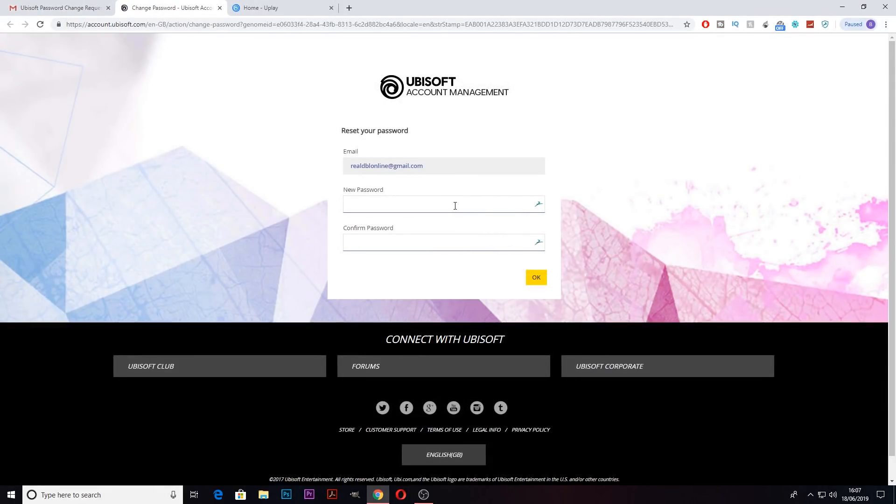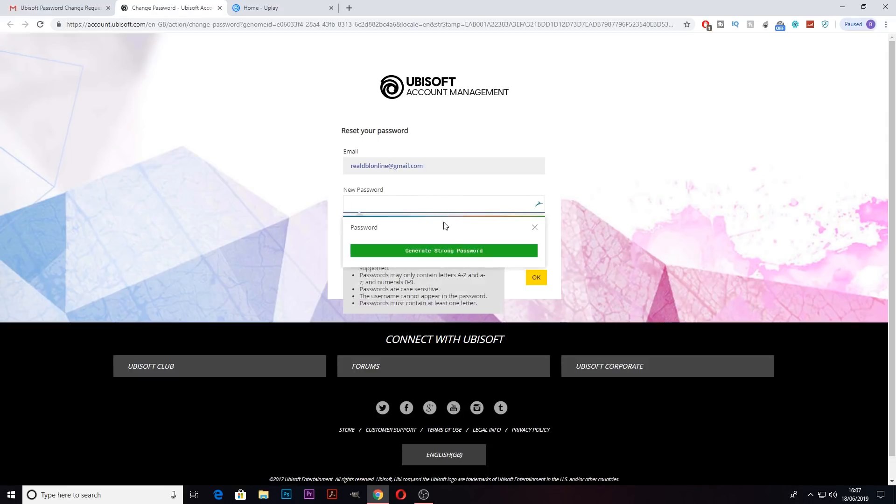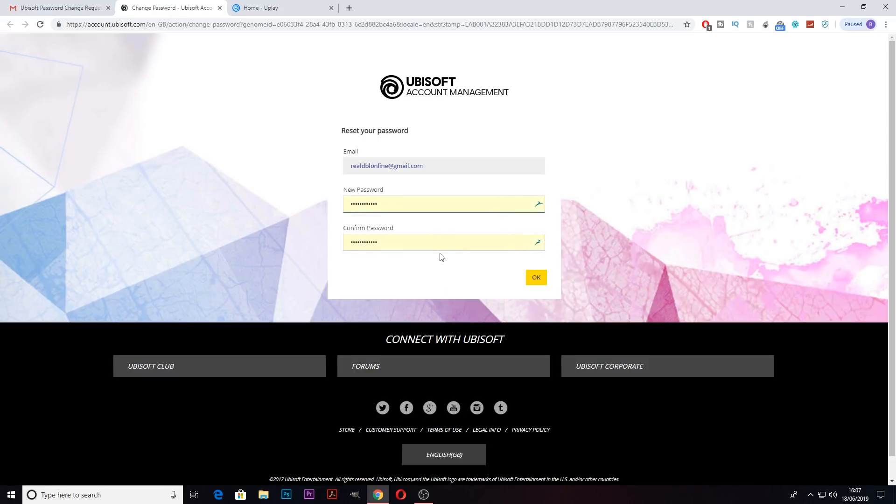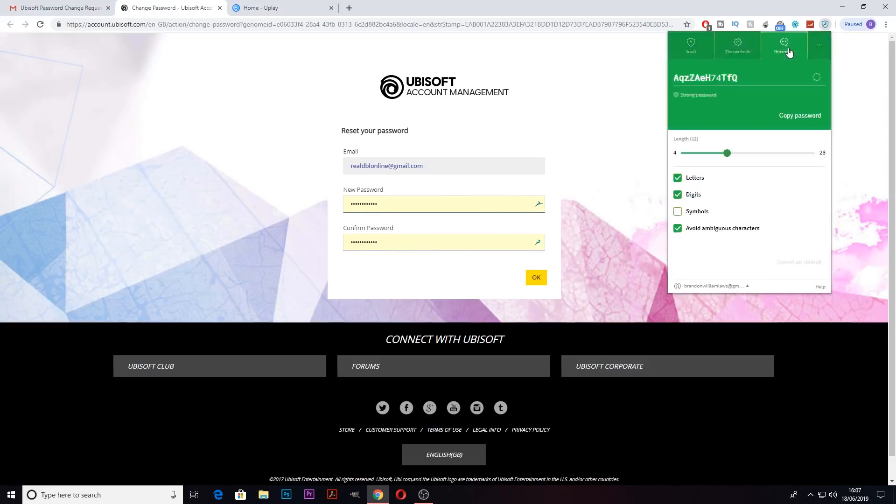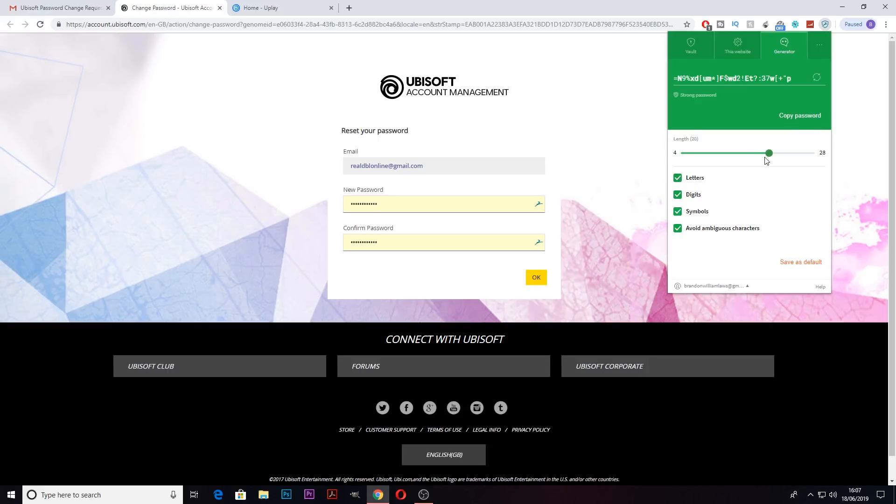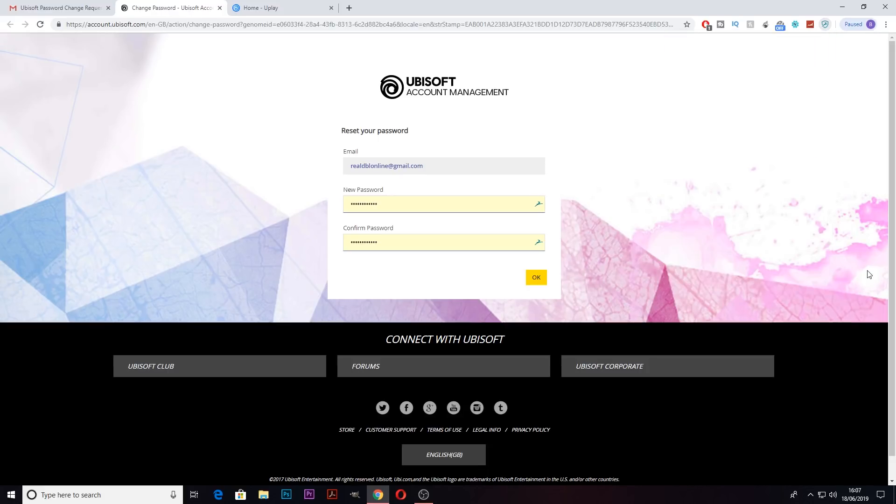This is where Dashlane comes in. If you press generate strong password, it will choose one of the strongest passwords available. You can also generate your own password up to 28 characters long. But I'm happy with the one I've got. Now just click ok.